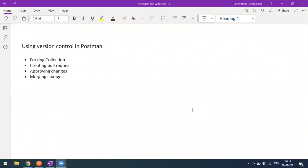Welcome to another video of the Postman tutorial. Today we'll see how to use version control in Postman. When working as a team — two or three people using the same collection or API endpoints — if you want to make changes to a collection, going directly and making changes can cause problems. If something goes wrong, you can't recover it easily.